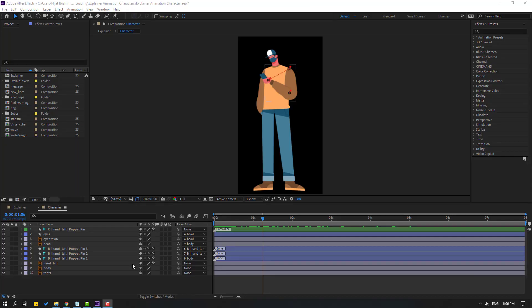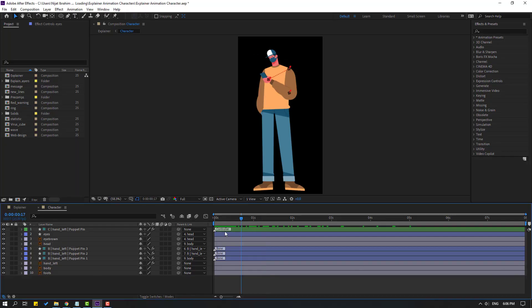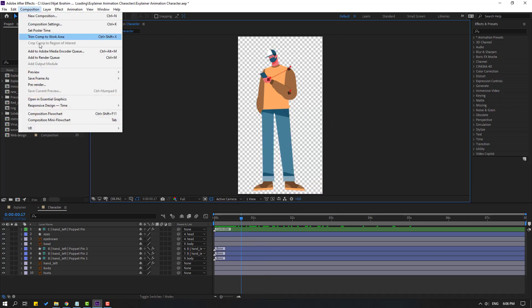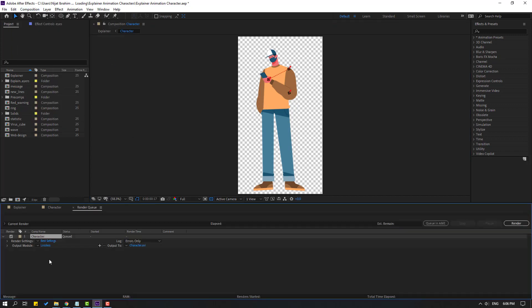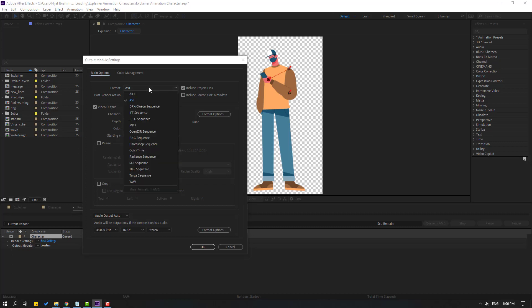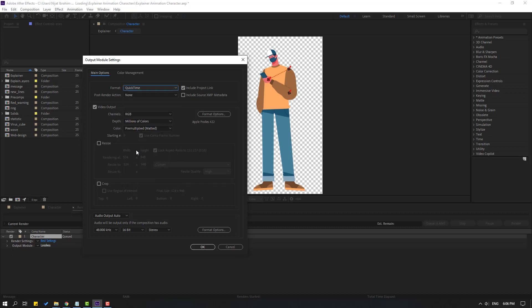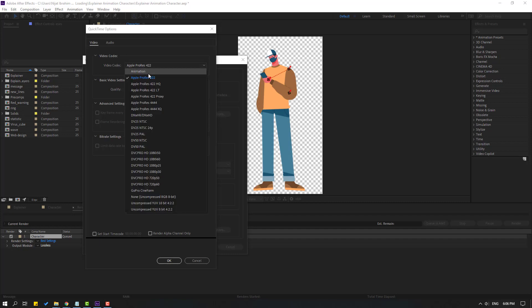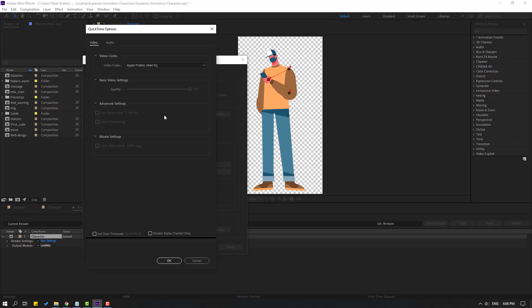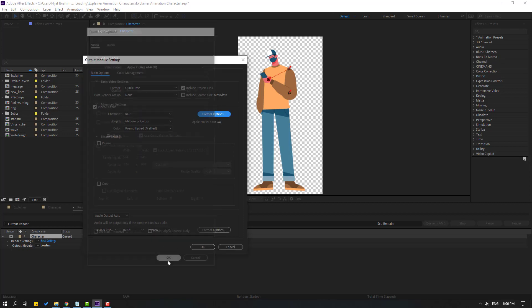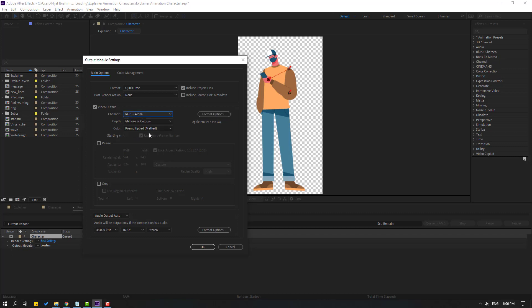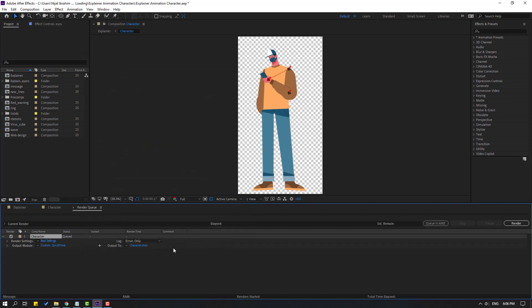How to alpha render. First step delete background and click this icon to see background is empty and then go to composition click add to render queue or ctrl M click lossless change format QuickTime and go to format options. Change video codec here Apple ProRes 4444 XQ and click OK. Change channel RGB plus alpha and click OK then click render.